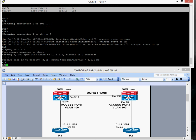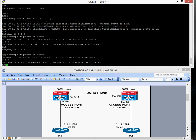Pinging from Router 2 back to 10.1.1.1 is also successful. So there you have it — a simple, straightforward lab configuring an 802.1Q trunk. Thank you very much for listening, I hope you enjoyed that.